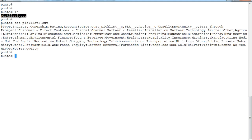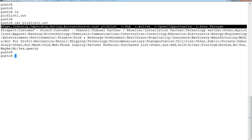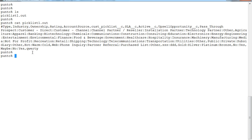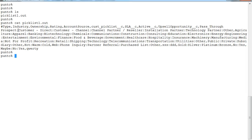We see that the output contains the header entry which includes Type, Industry, Ownership, and so on. For the Type field, the possible valid picklist values are Prospect, Customer Direct, Customer Channel, and so on, with the values delimited by a colon.